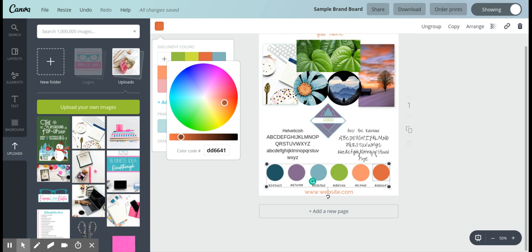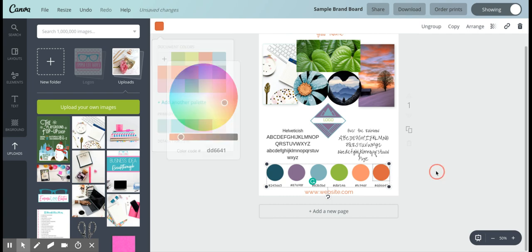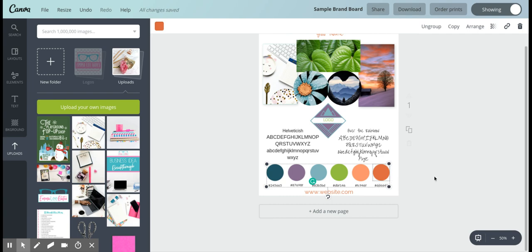Then you can put in the hex code color right here and then it will change it. You just have to go down here and then put in the hex code color underneath.